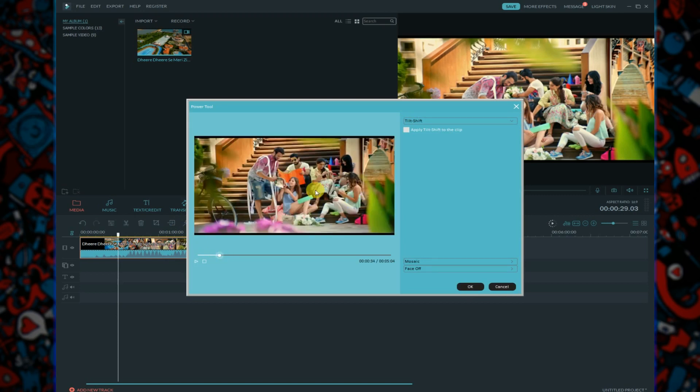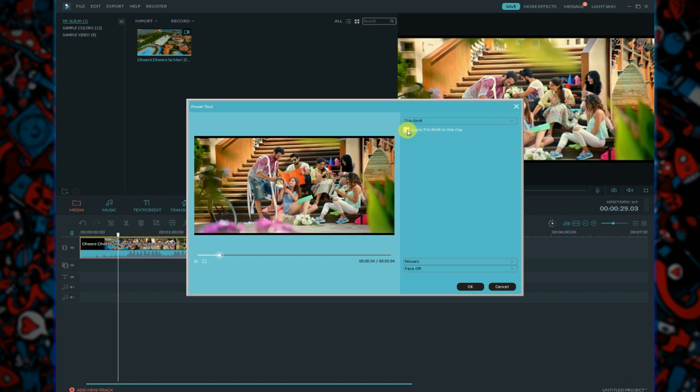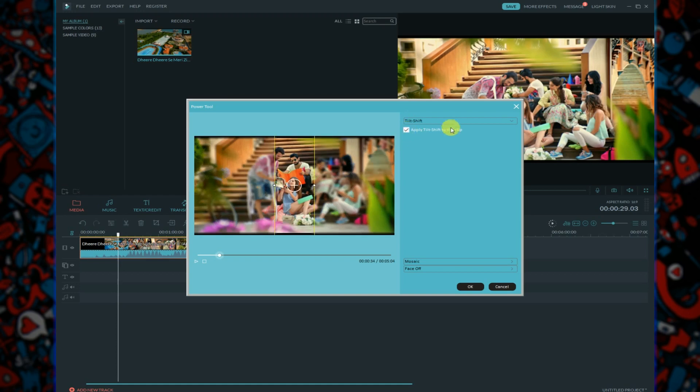As you can see, my video is not blurred. For blurring your video, you can see here 'apply tilt shift to the clip'. To blur, you need to click on this simple box.